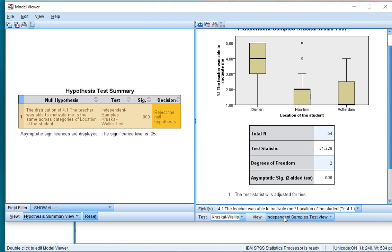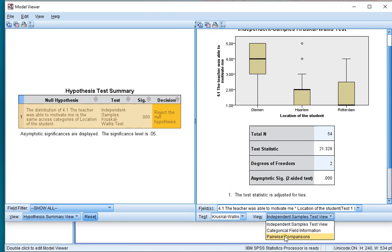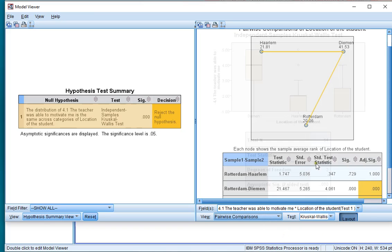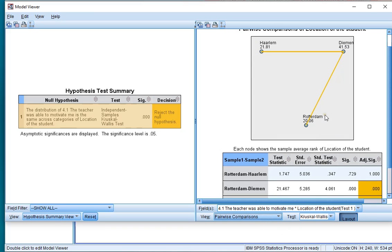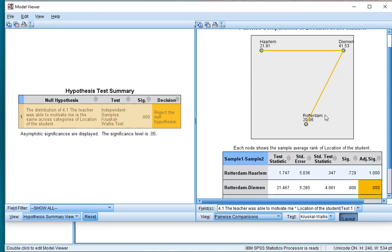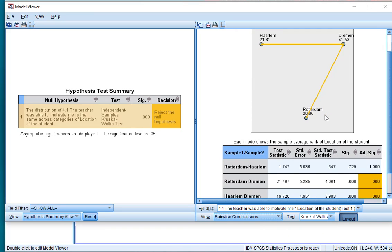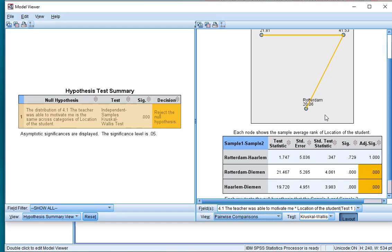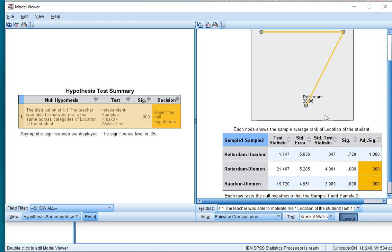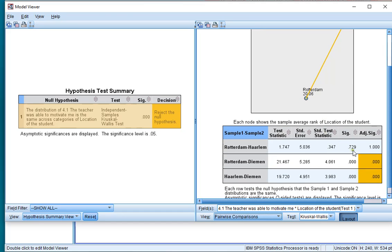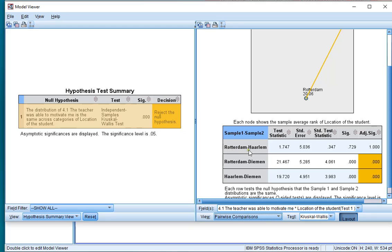Now, under View, you can actually select Pairwise Comparisons. And you will then actually see which of the groups were actually significantly different from each other. In my case, look for the adjusted significance, it's adjusted by Bonferroni correction. Rotterdam and Diemen are significantly different from each other, Haarlem and Diemen are significantly different from each other, and Rotterdam and Haarlem are not.